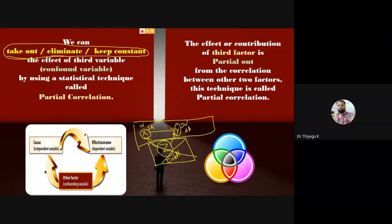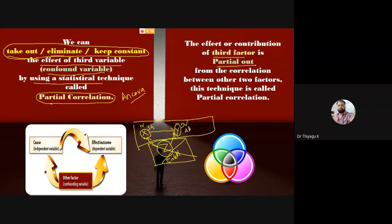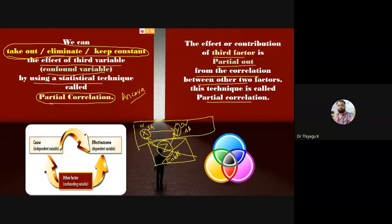We are partially removing the third variable's effect on the independent and dependent variables — that is why we use partial correlation. We can take out, eliminate, or keep constant the effect of the confounding variable using the statistical technique of partial correlation. The role is the same as ANCOVA, but ANCOVA is regression and variance-based while partial correlation is correlation-based. The effect of the third factor is partialled out — eliminated or kept constant — from the relationship between X and Y.